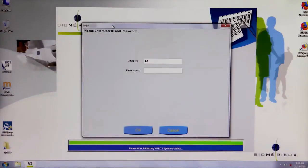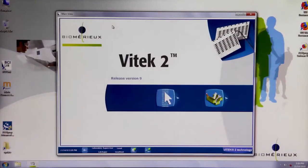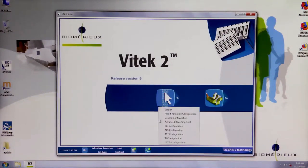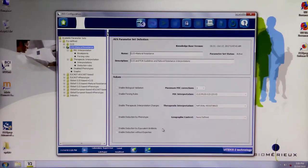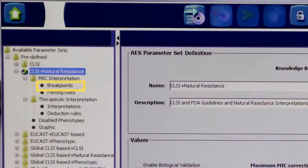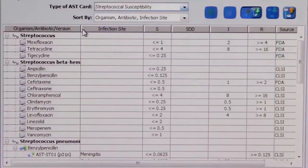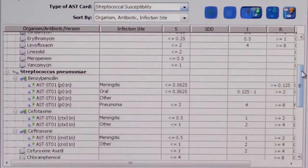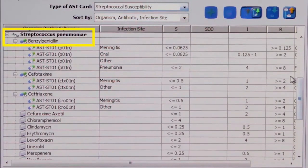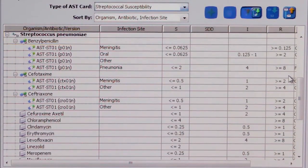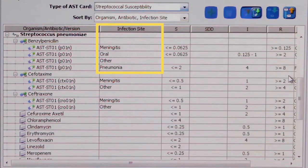Breakpoints may differ based on the infection site, as the activity and concentration of the antibiotic may not be the same for all body sites. A common example is the organism Streptococcus pneumoniae and benzylpenicillin. The breakpoints to use for interpretation are dependent on the source of the infection and the intended treatment site.